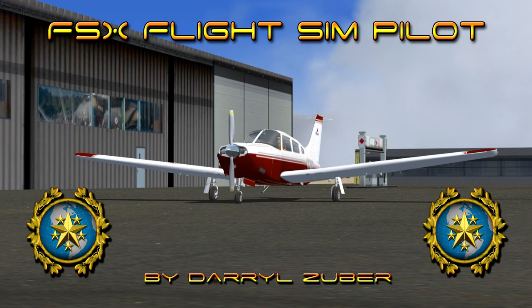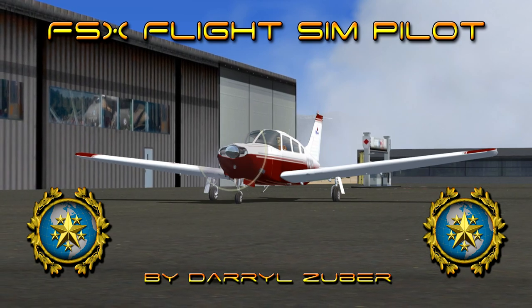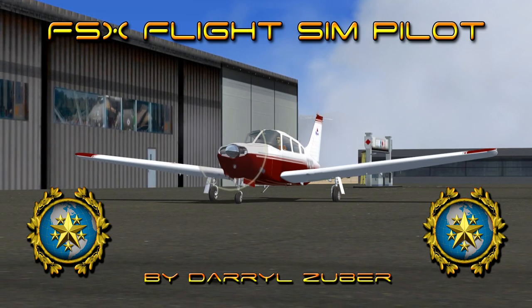Welcome to my FSxFlight Simpilot channel. Video number 303: Landing the Piper Aero 3T at Battle Mountain Airport in Flight Simulator 10. Video produced by Daryl Zuber.